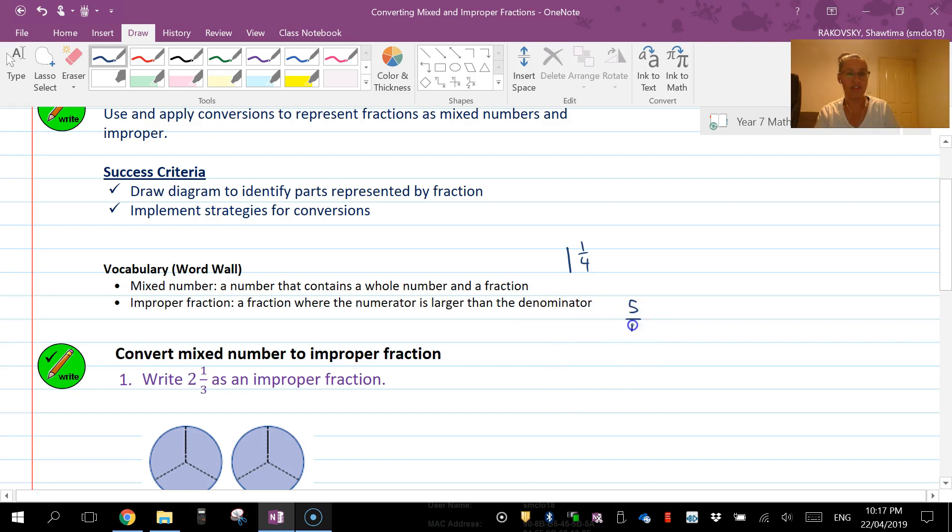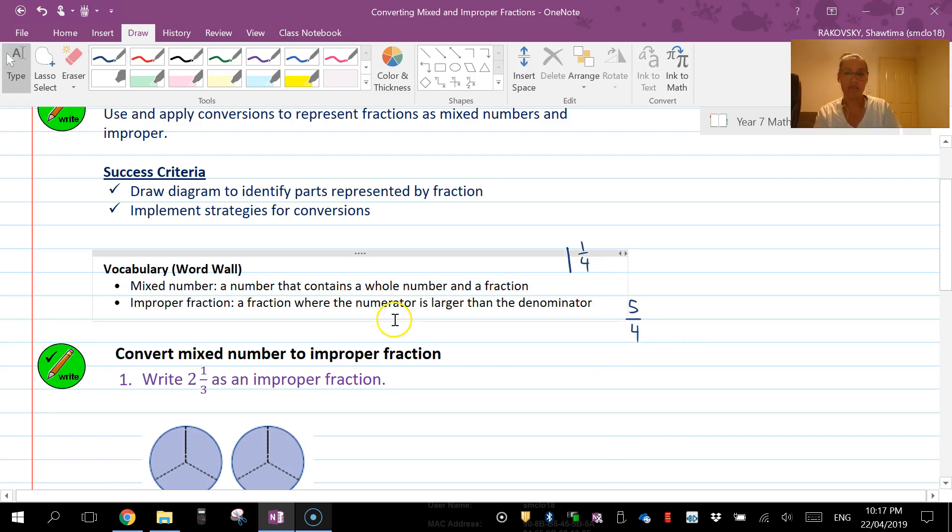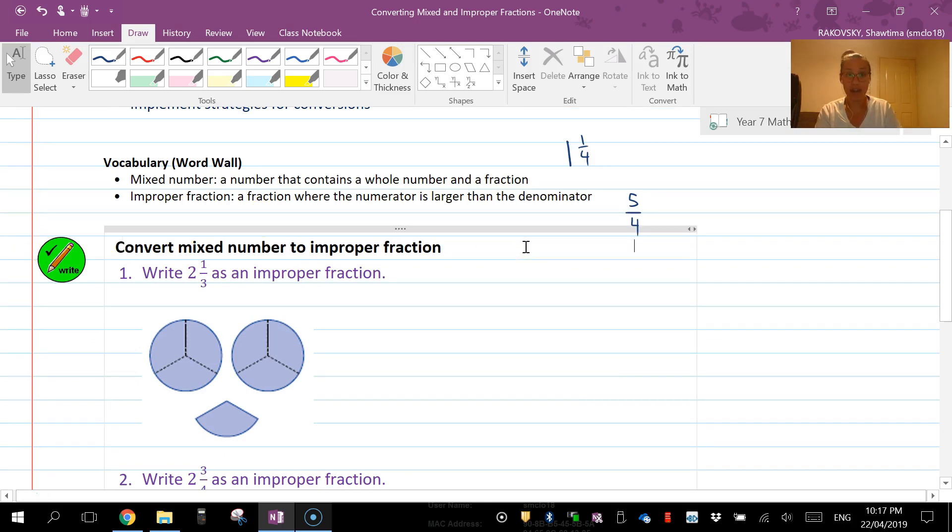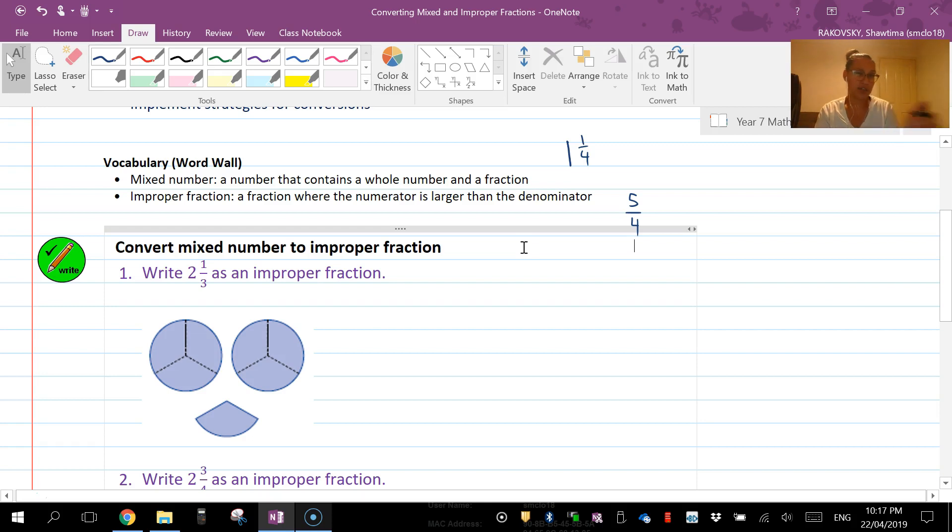We are looking at converting mixed numbers to improper fractions. Now I find this the easier way or the easier conversion. It's the other one that's a little bit trickier.